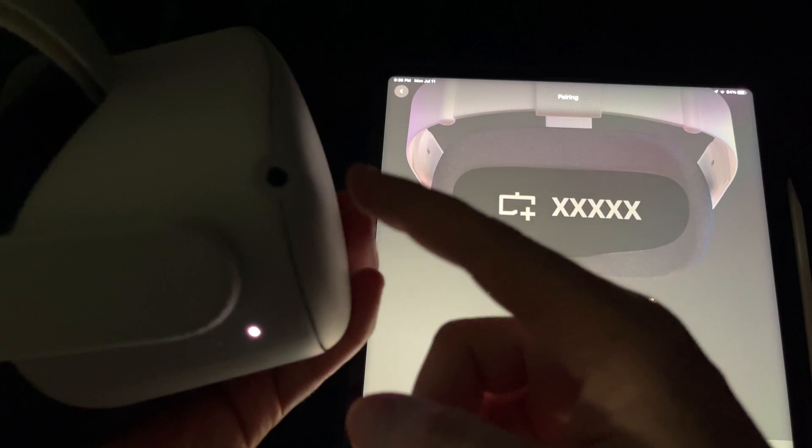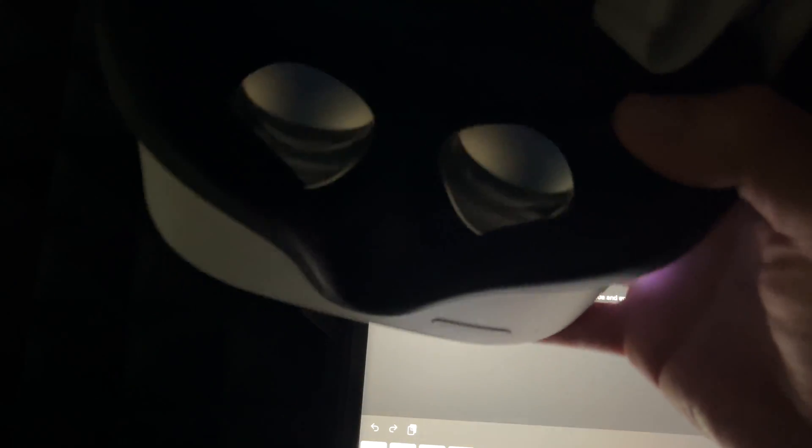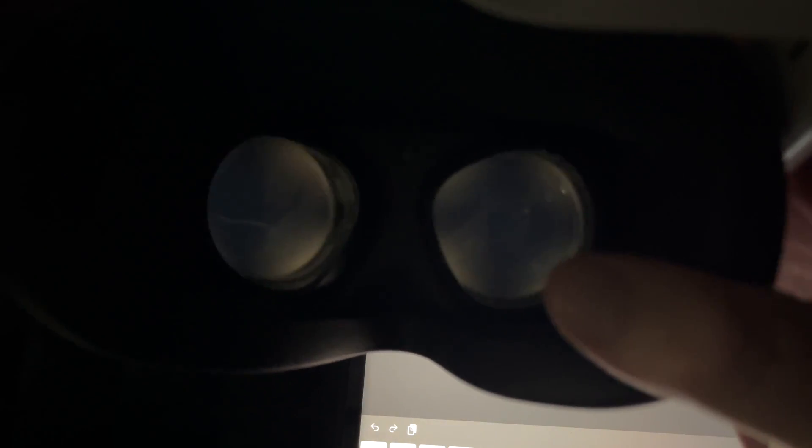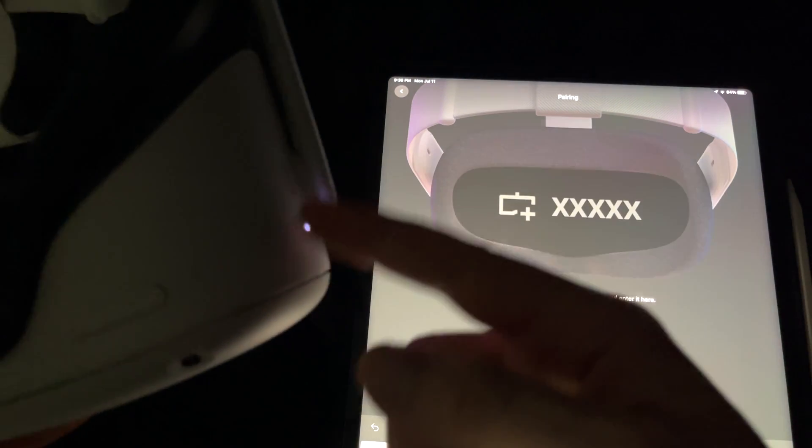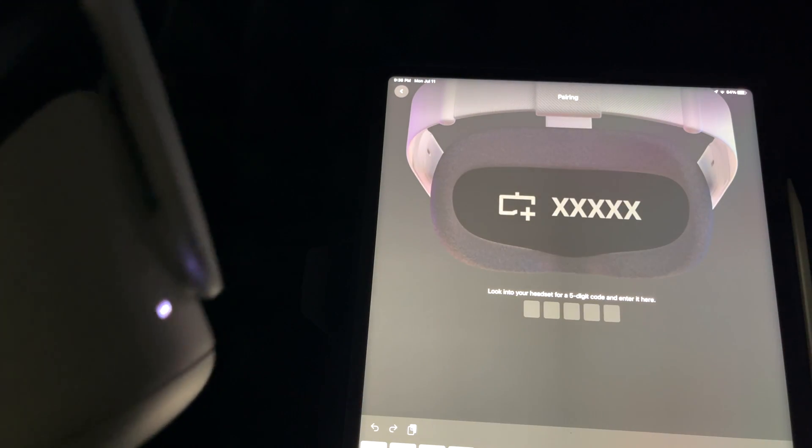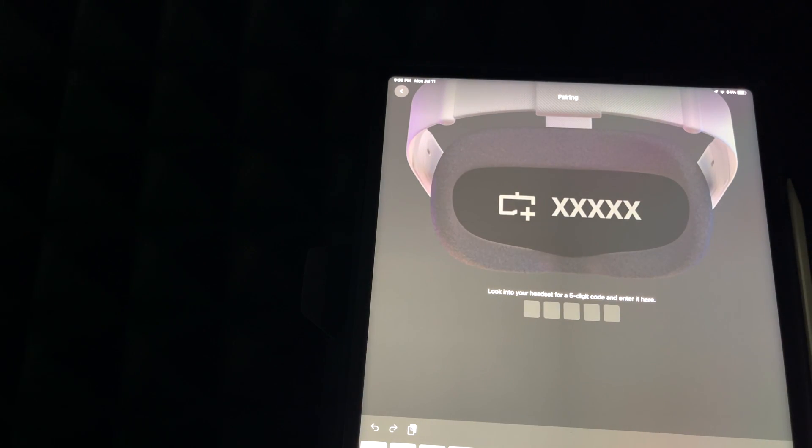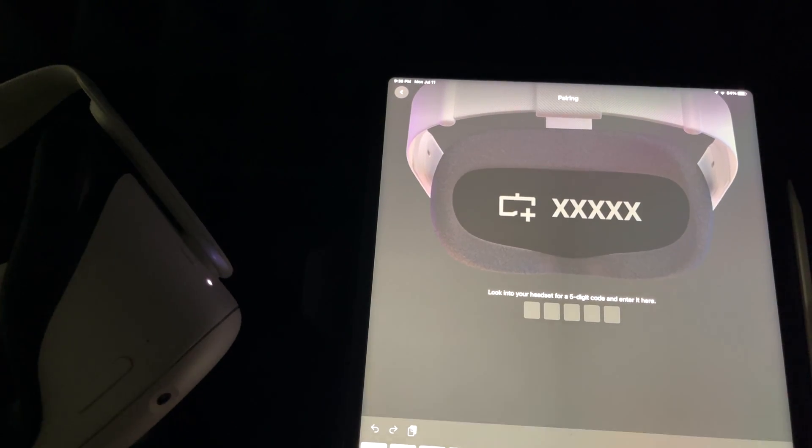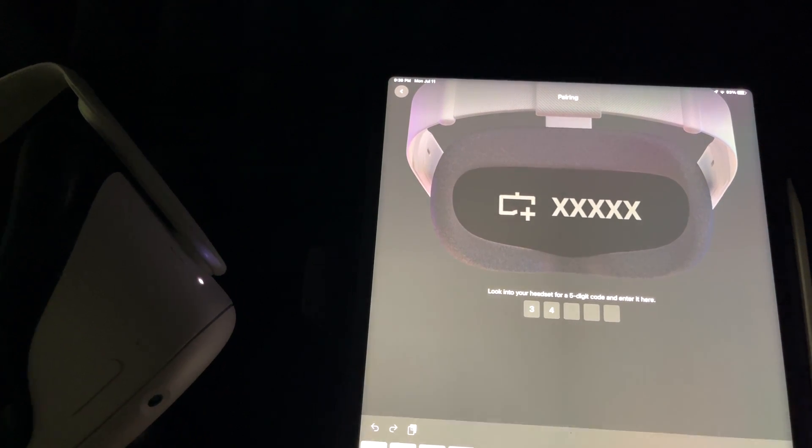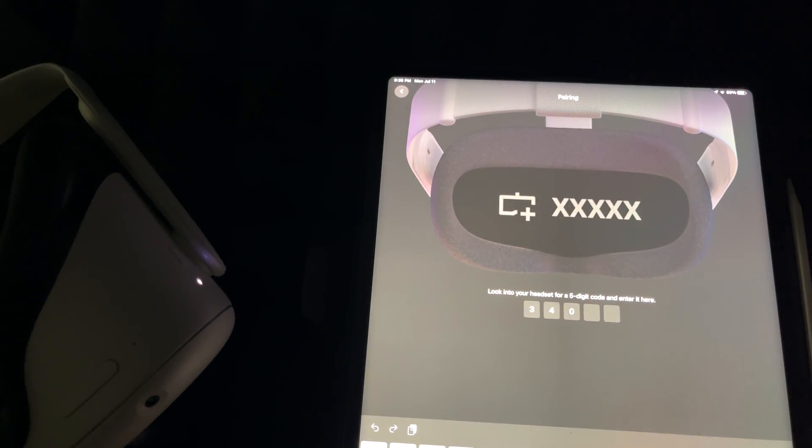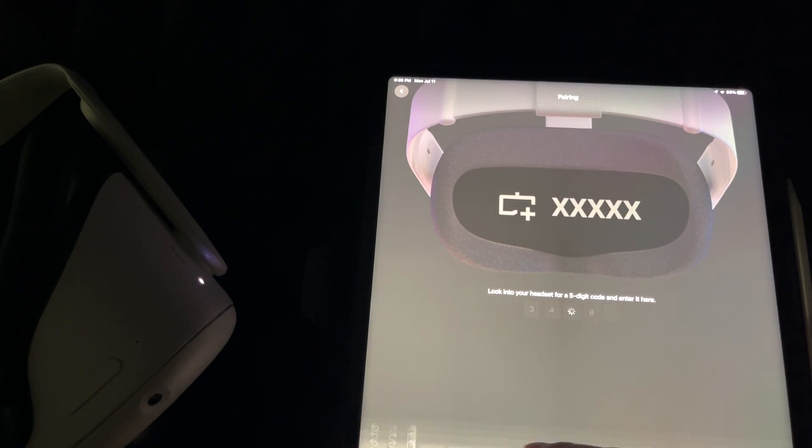If I put on my Oculus, I will be able to see that five-digit code, and I can't actually record that, but you will be able to see it once you put on your Oculus. So in my case, it's three four eight zero eight five.